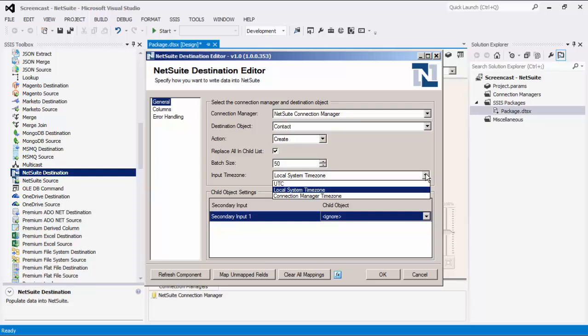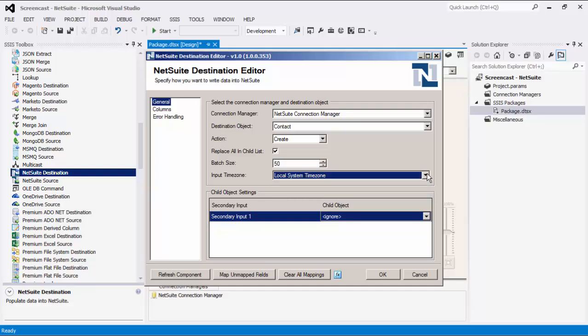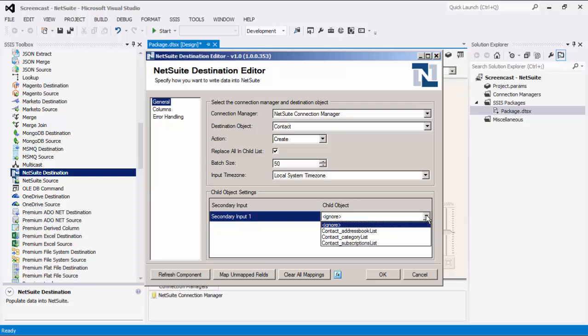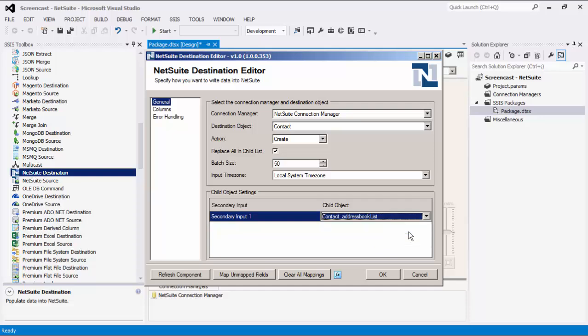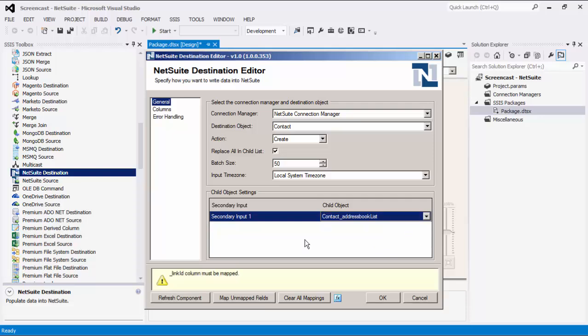Next, there is a section of child object settings. Some common destination objects have child objects. If a destination object has child objects and you have provided a secondary input to the destination, they will appear as objects in the grid below and can be mapped to any available inputs. We'll select the child object in this area for contact address book list.